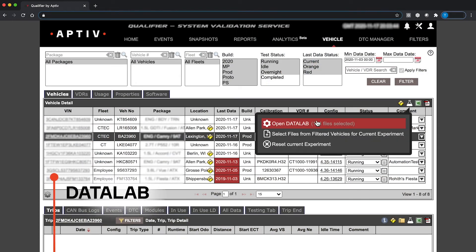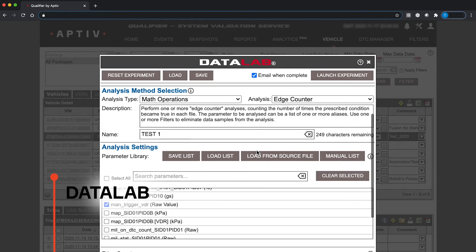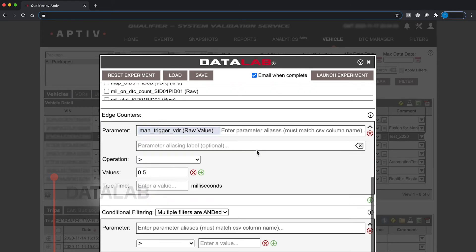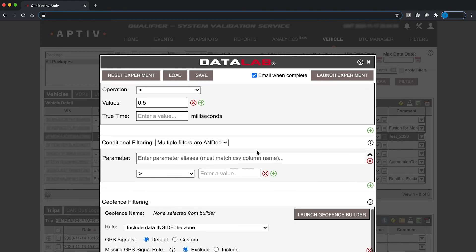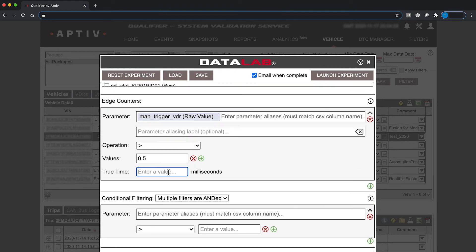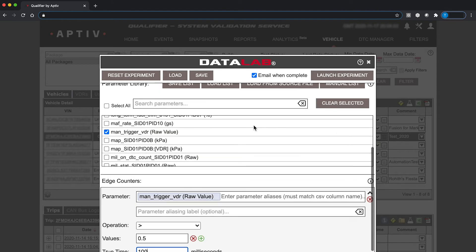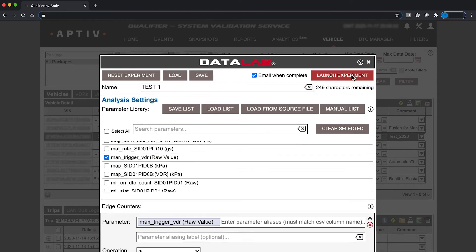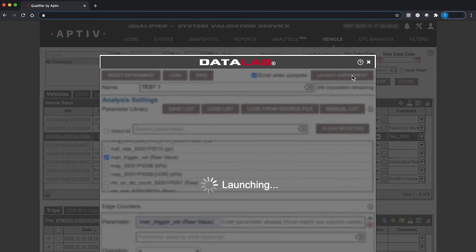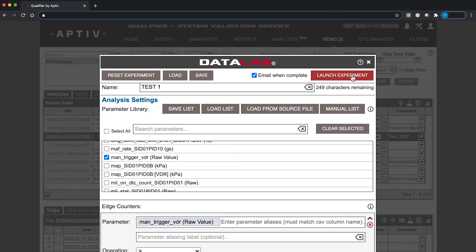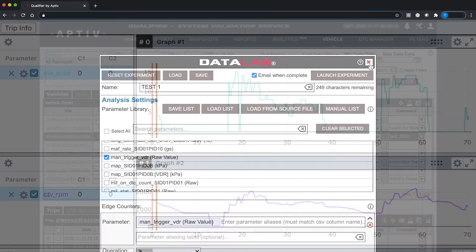Datalab is Qualifier's offline data discovery tool. It allows you to examine data from many different files or vehicles at once. Datalab processes its jobs, called experiments, in the background, so you can continue to work in Qualifier while waiting for the experiment to finish.